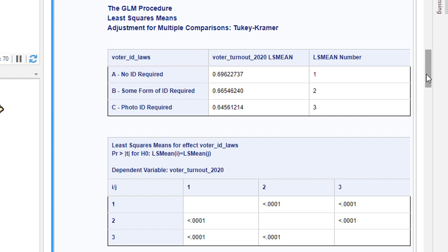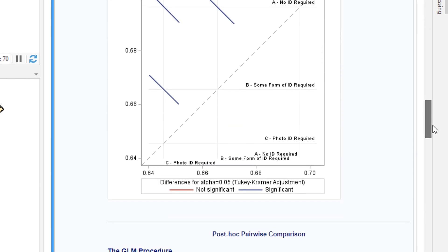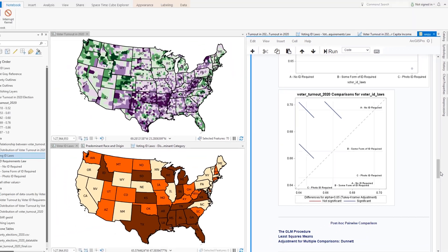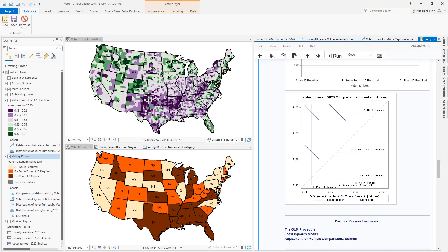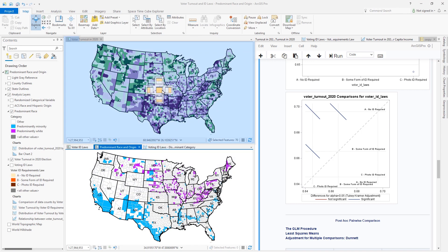SAS also provides an interesting chart for this test to visualize the effect size, or how significant that relationship is. In this case, the association between decreases in voter turnout and more strict voter ID laws is very unlikely to be due to random chance. And with that answer, the analysis just begins, and you can continue investigating this complex topic within ArcGIS Pro.